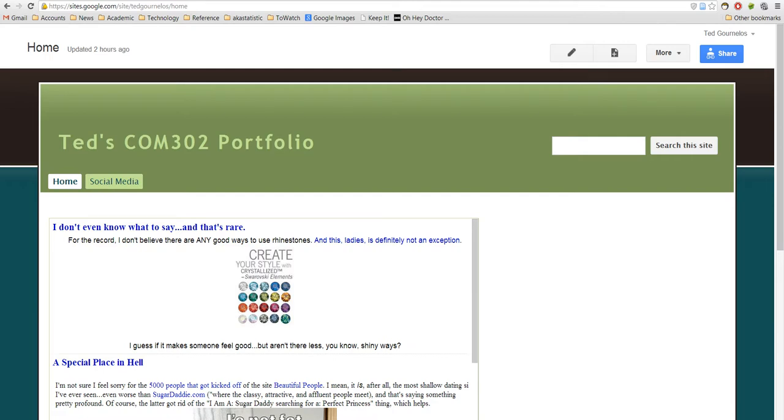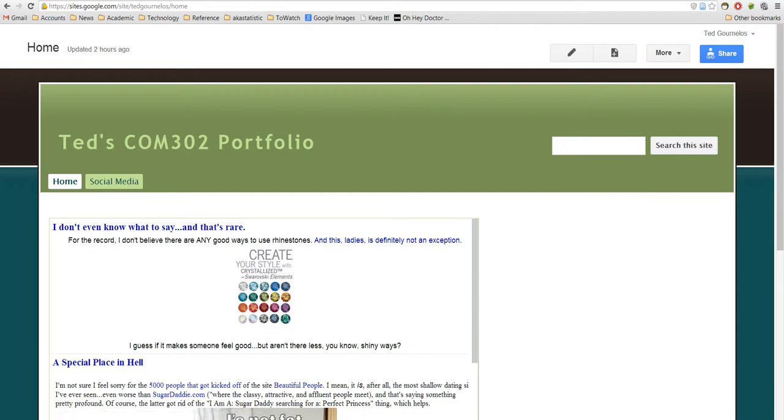This tutorial is going to show you how to integrate a Blogger blog into your Google Sites account. It used to be that you could use an iframe, but because Blogger does not use HTTPS, instead it uses HTTP, it means it's not secure and many browsers will not actually allow you to incorporate the iframe.